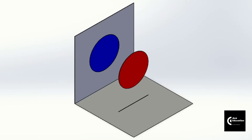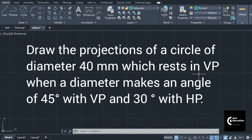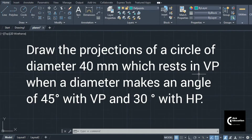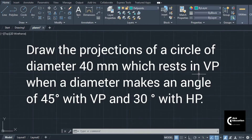Let's start with the problem. As per the given problem, we are supposed to draw the projection of a circle when it is resting on the vertical plane, and the surface or diameter of that circle is making an angle of 45 degrees with the vertical plane, while the same diameter is making an angle of 30 degrees with the horizontal plane. So we are supposed to draw its projections and visualize how it looks when tilted with respect to both planes.